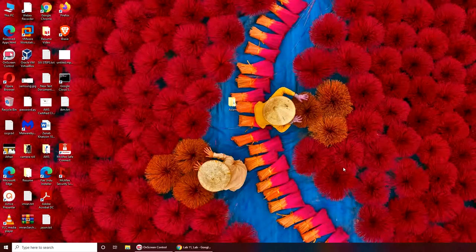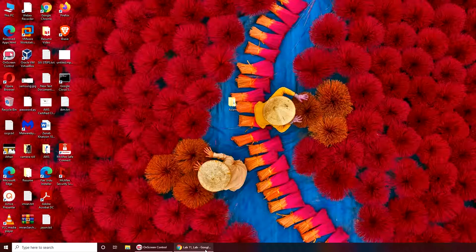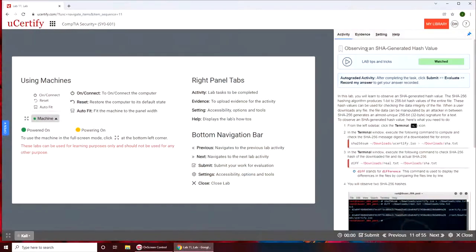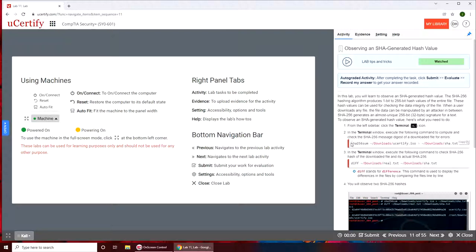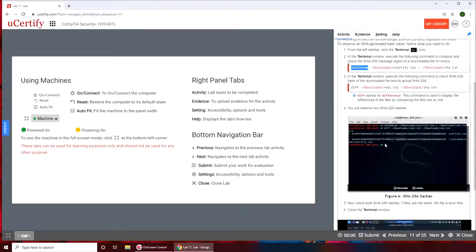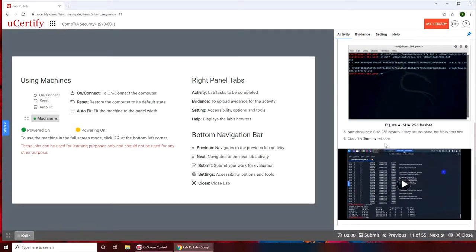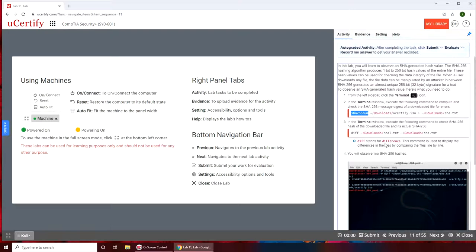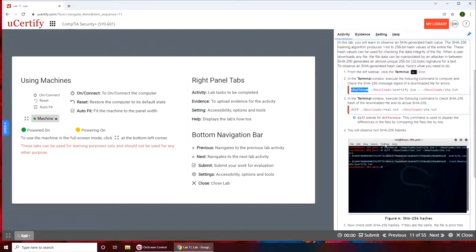Hi, welcome back. In this week's video we are going to start our Lab 11: observing SHA-generated hash values. We'll be using SHA-256.